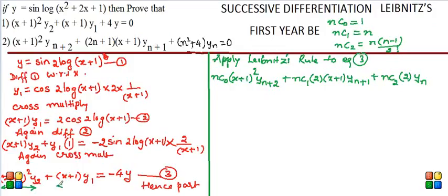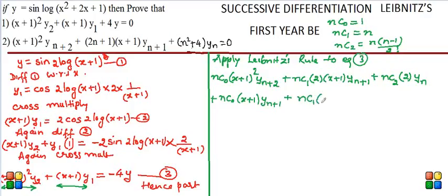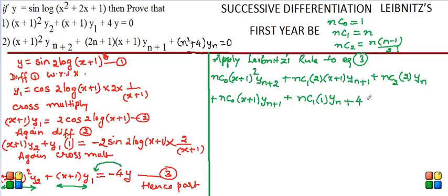For the (x+1)·y₁ term, the pattern continues: nC0·(x+1)·yₙ₊₁ + nC1·1·yₙ. We stop here because the second derivative of (x+1) is 0. For the −4y term, since 4 is a constant, applying Leibniz is straightforward: differentiating y n times gives 4·yₙ. The entire expression equals 0.